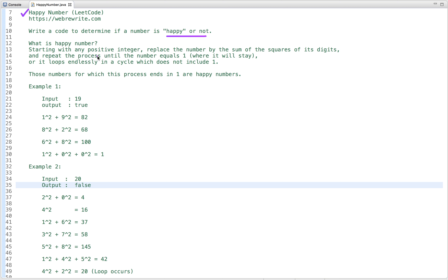What is a happy number? Starting with any positive integer, we replace the number by the sum of the squares of its digits, and we repeat the process until the number equals one — where it will stay — or else it loops endlessly in a cycle which does not include one. Those numbers for which this process ends in one are happy numbers.